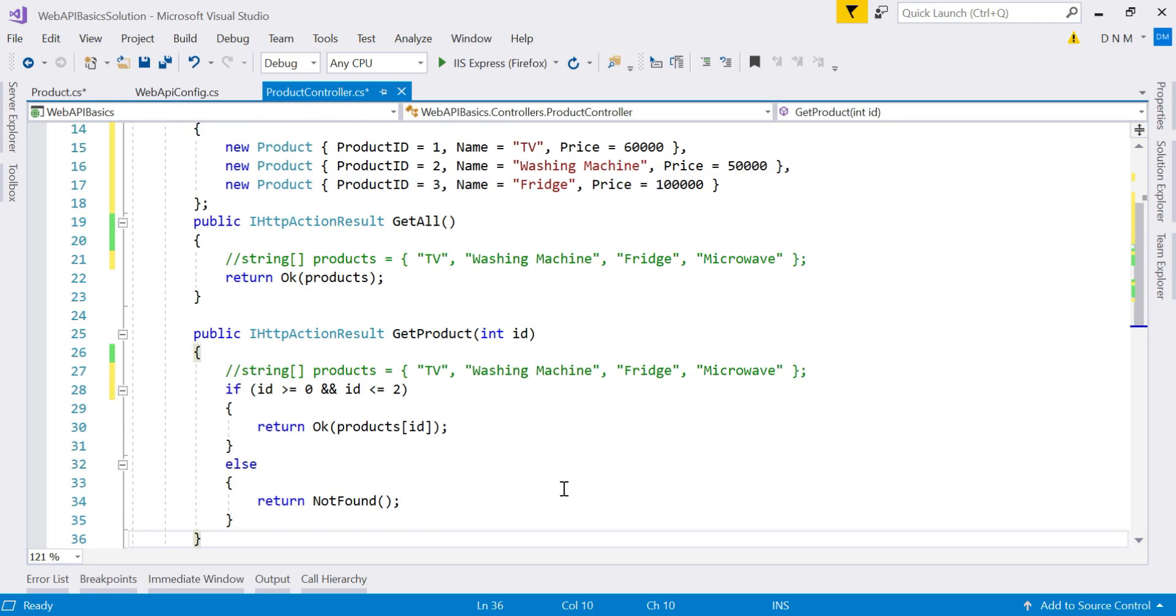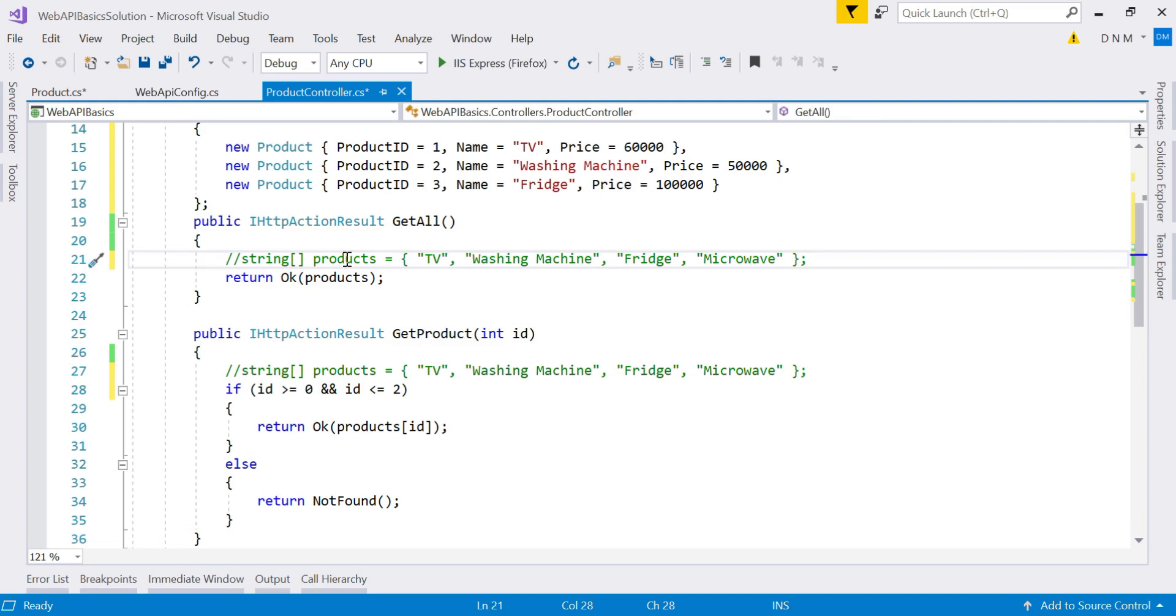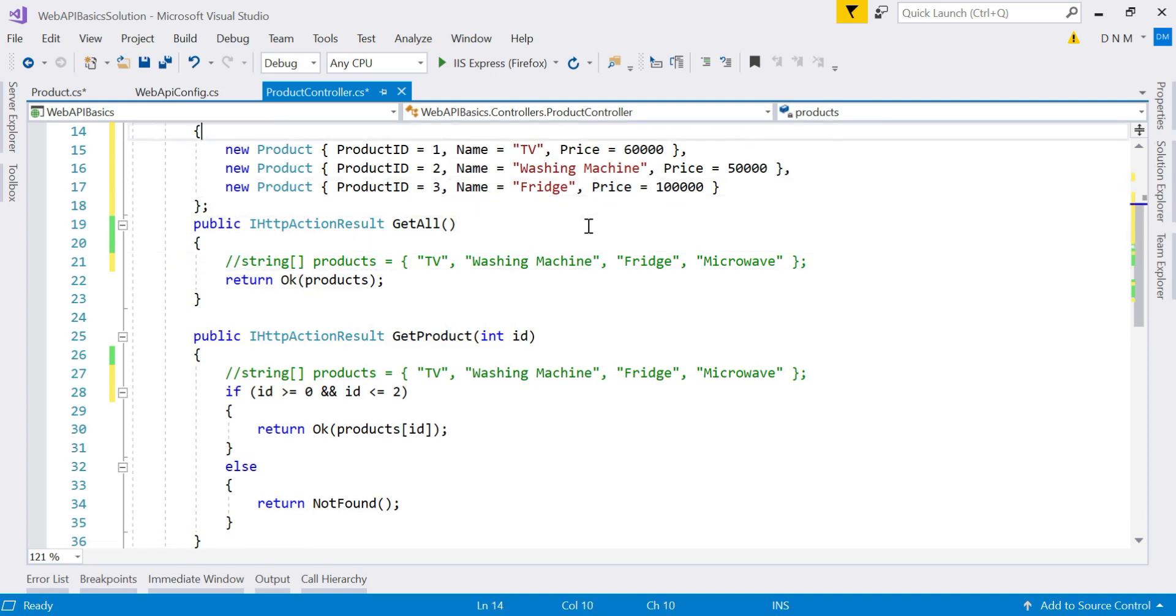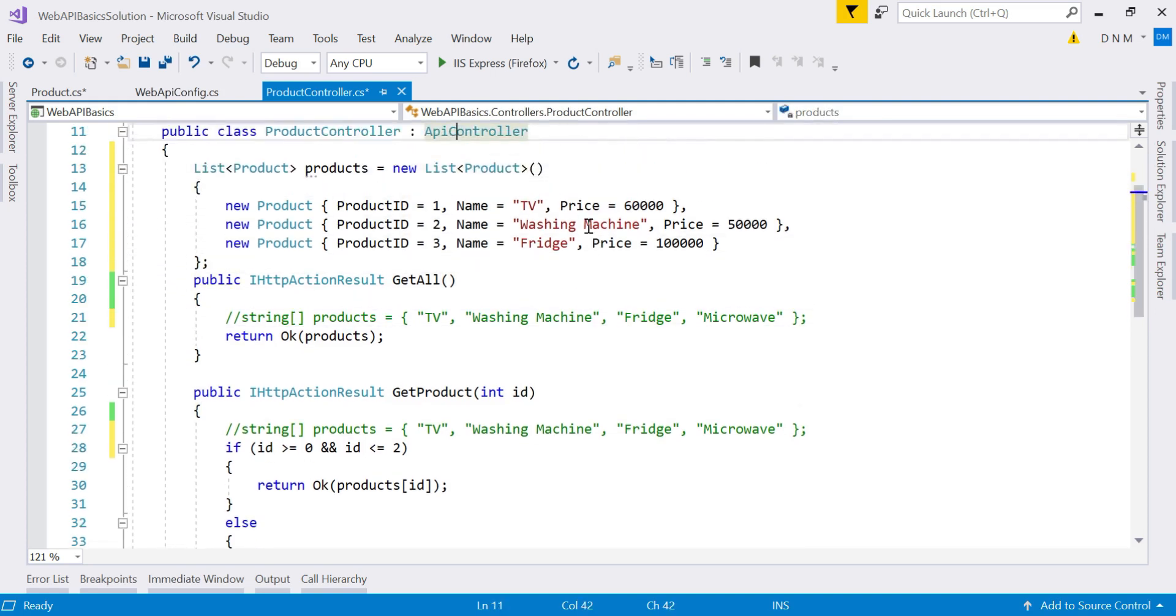So I just kept all the methods as it is. But instead of using a products array of string, I am using a collection of product. That's it. And now we are done. And now we are going to observe the output.